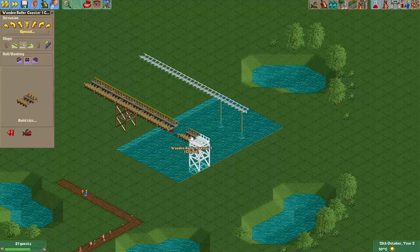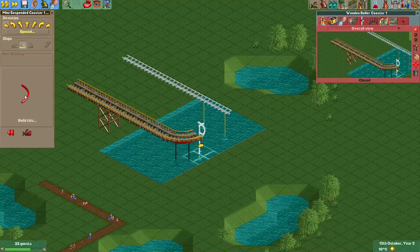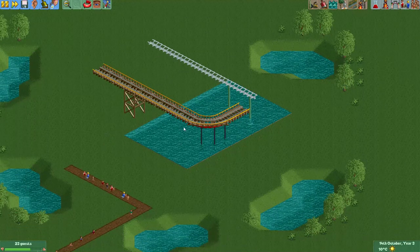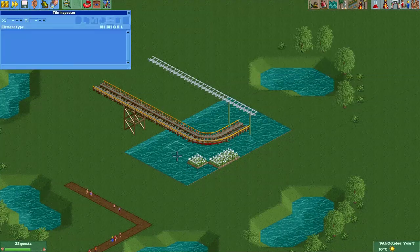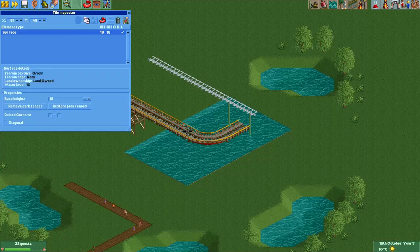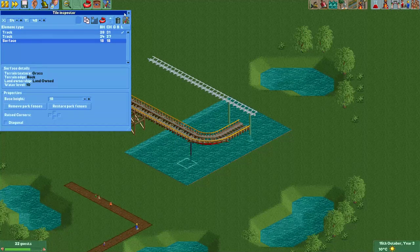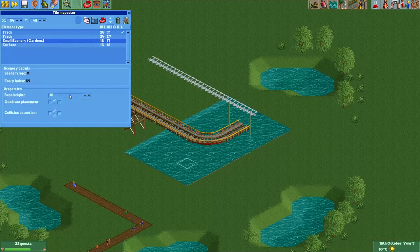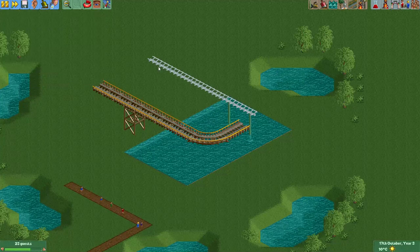And that's how you reliably remove wooden supports above water. It also works in curves and bends — you can simply curve the mini suspended coaster track as well. Of course you do see the mini suspended coaster track in the curve, but you can simply solve that by recoloring it. And if we now just recolor this mini suspended coaster, it's almost invisible.